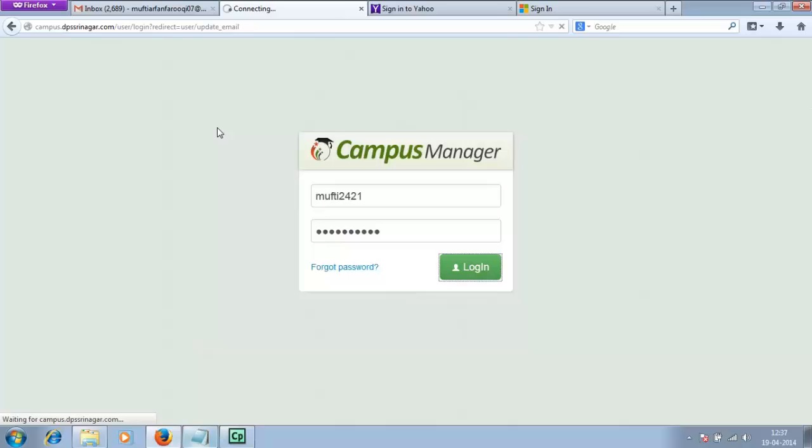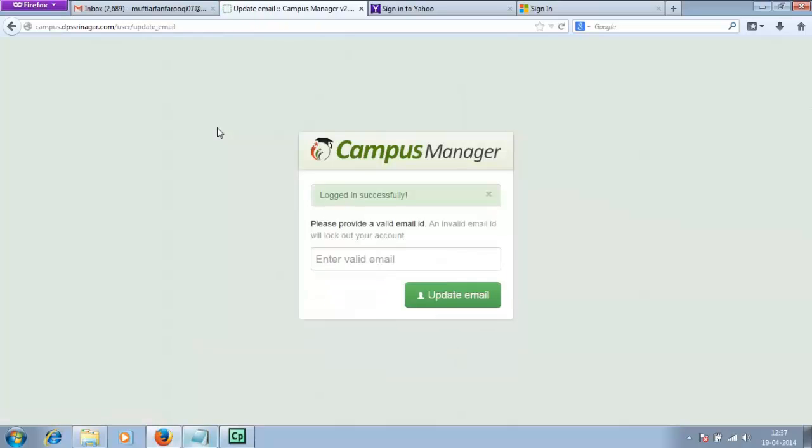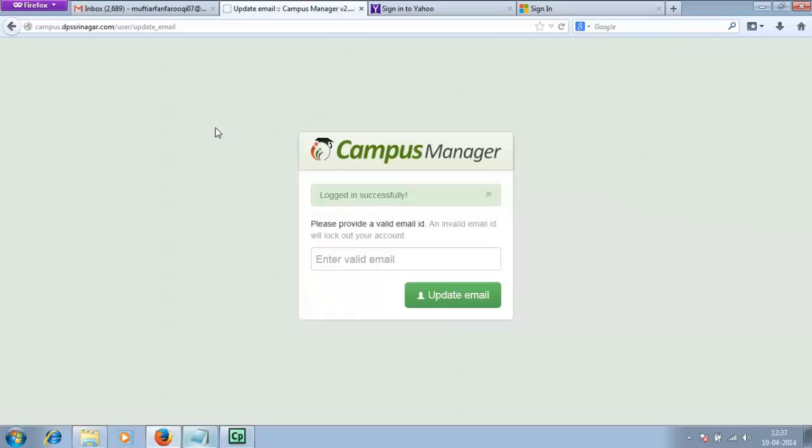After you click on login, you'll be prompted to verify and provide a valid email ID. Remember, this is a very important step in campus manager. Without a valid email address and without a verified email address, you cannot proceed ahead and use the campus manager to interact with teachers and staff members. Enter the newly created email ID here.